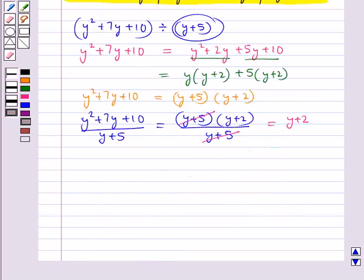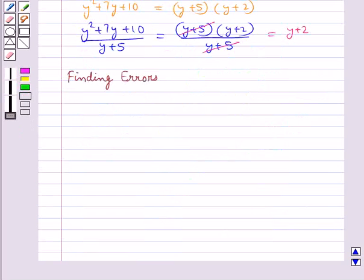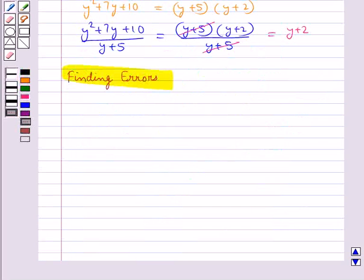So this is how we can divide a polynomial by another polynomial. Now let's discuss finding errors while solving algebra exercises. Students make many common errors and these errors need to be avoided.